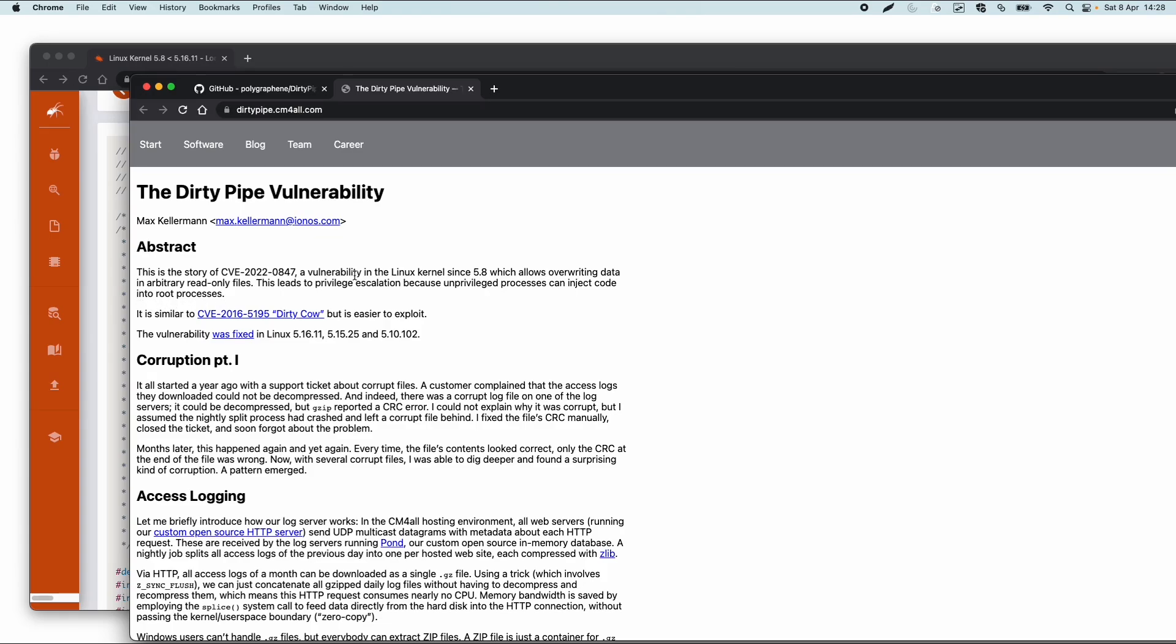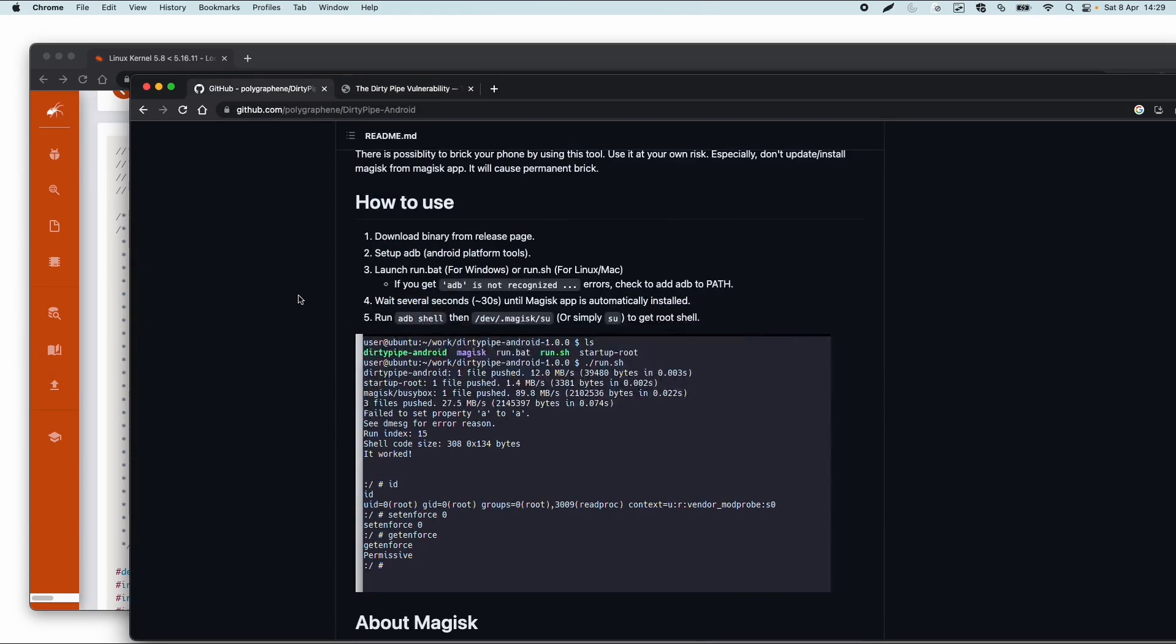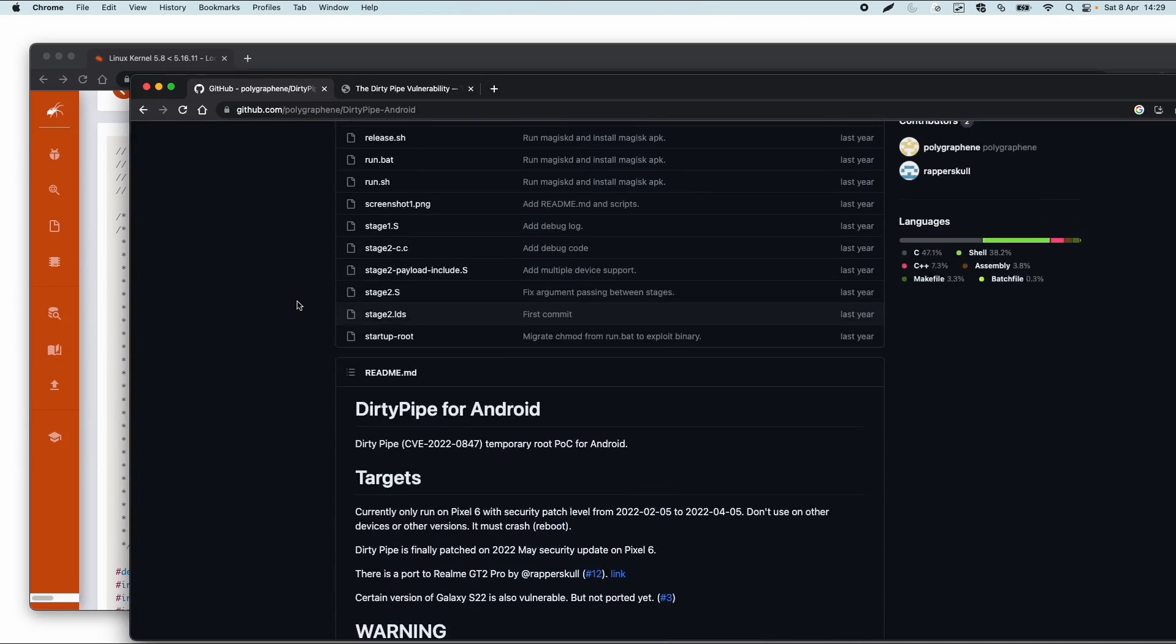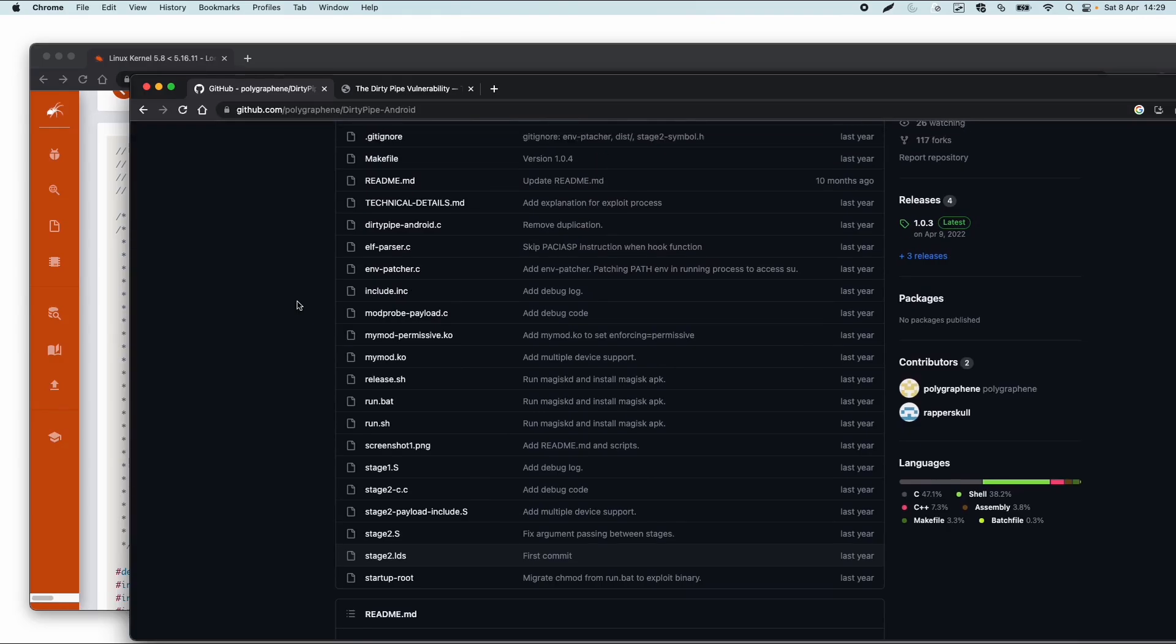And it is a vulnerability in the Linux kernel which allows overwriting data in arbitrary read-only files, which can lead to privilege escalation and can inject code into the root process. What we can do, we just search for an exploit available for this dirty pipe exploit, and then also specifically for Android.